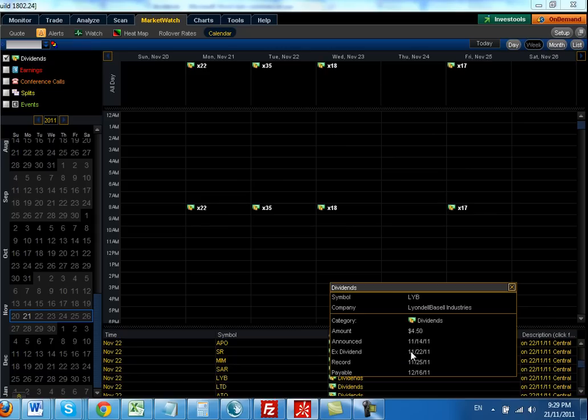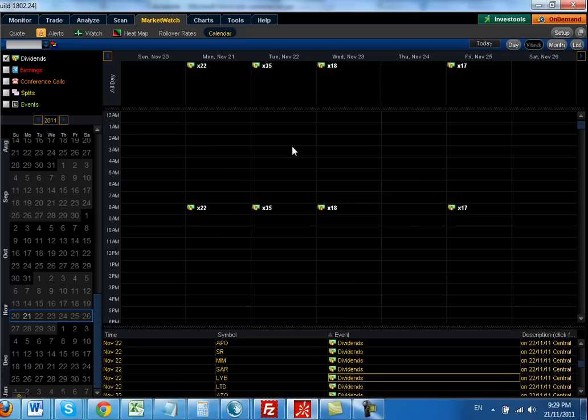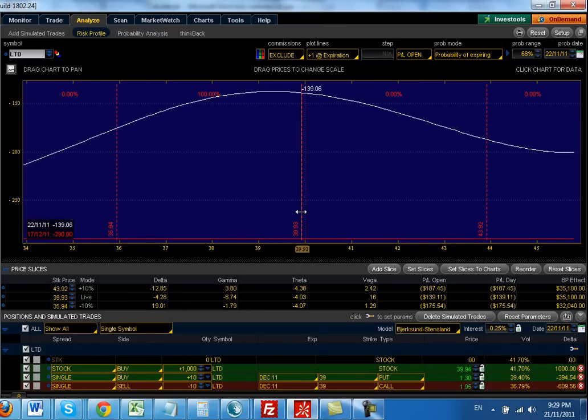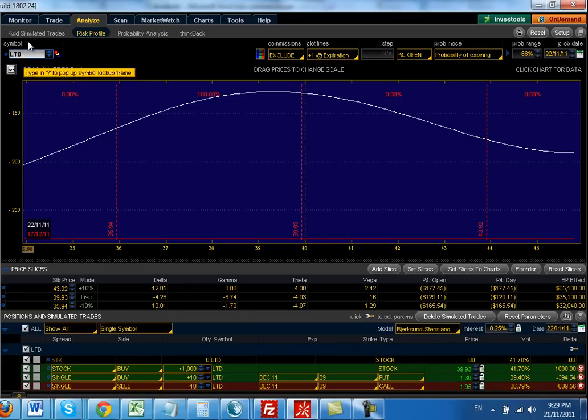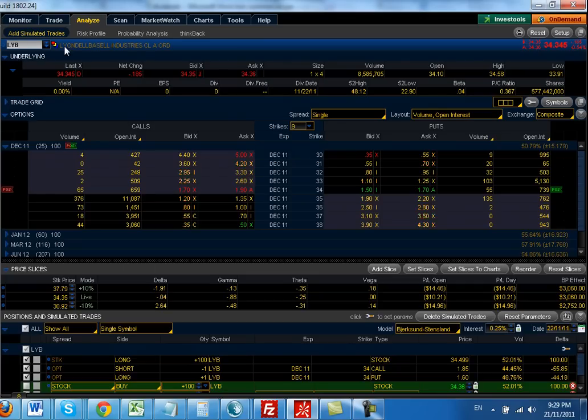That means anyone holding shares before the open on the 22nd of November will be eligible for the dividend. Whereas anyone purchasing the shares on or after the open of the 22nd of November will not be eligible for the dividend. Today is the 21st of November, 2011, and I've purchased a lot. I'm going to do an experiment here. I've purchased a lot of 100 shares. I'm just going to put that back onto LYB here.